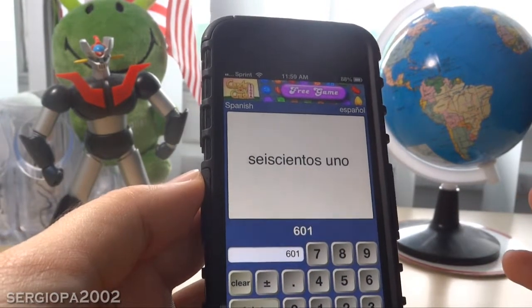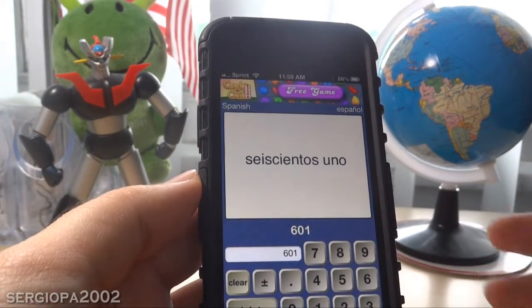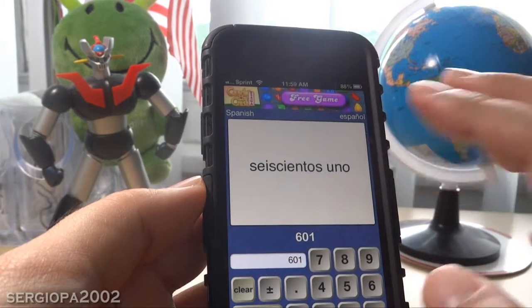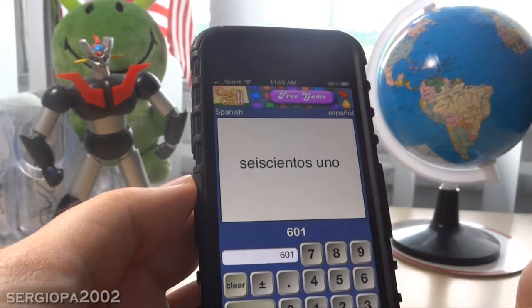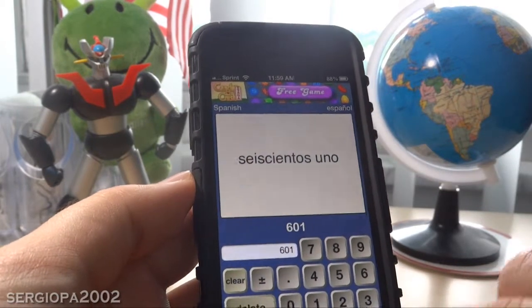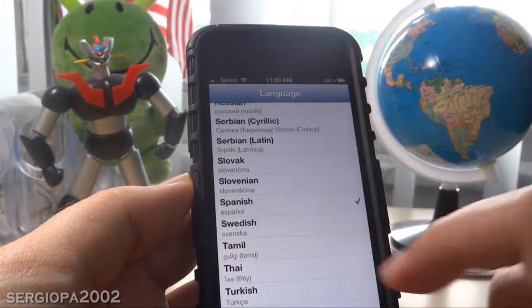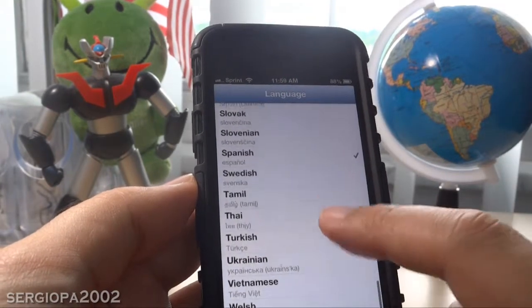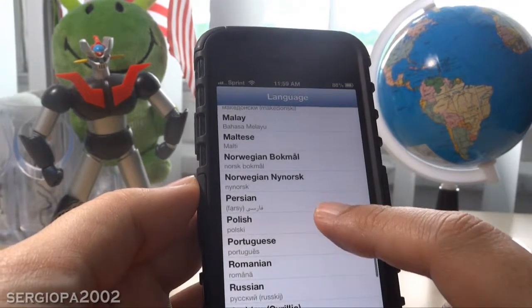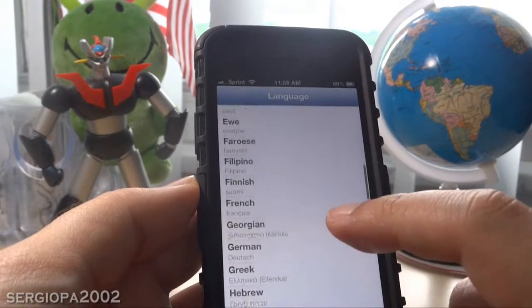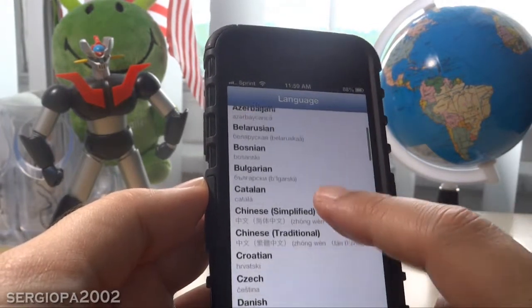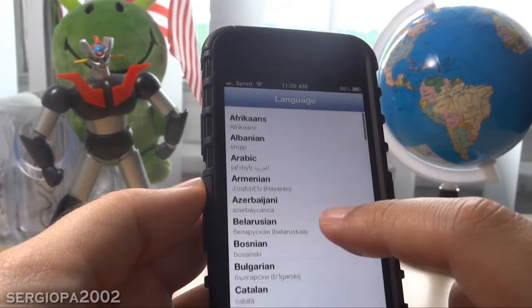I thought I'd just show it to you — I think it's great. Not only does it work in Spanish, but in any language that you want. If you click here on language, you can go ahead and change it into whatever you want. Let's check English so we can confirm that it's doing the right job.